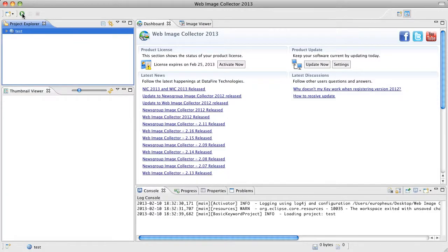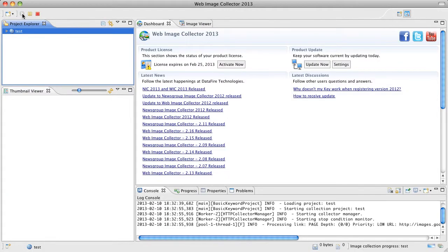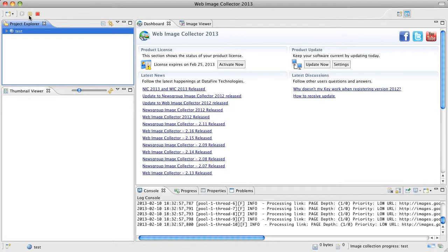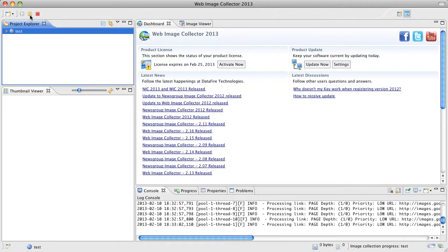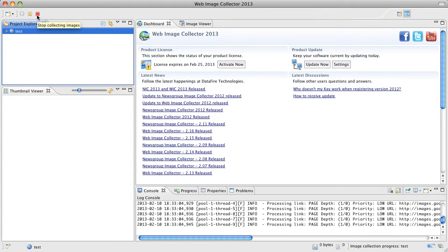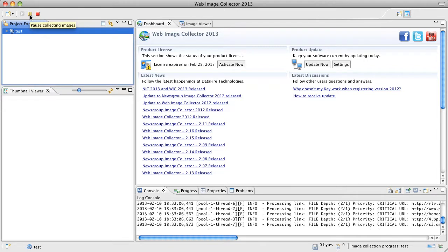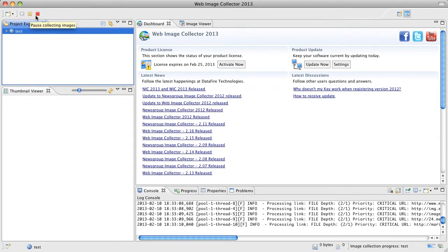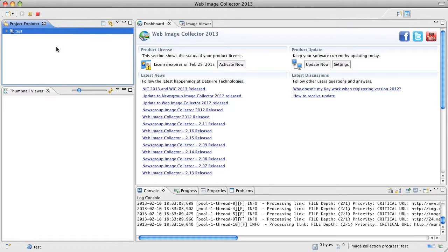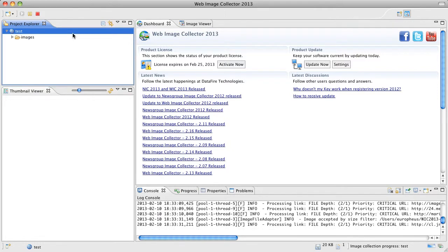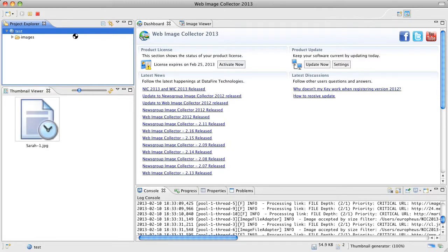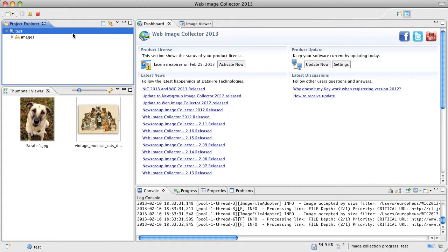So let's start downloading images. Now you can see some activity here in the console view. You can also see that the pause button and the stop button have enabled. These allow you to pause the collection process and of course stop the collection process. And while this is running you'll start to see images show up in the thumbnail viewer. There we go.